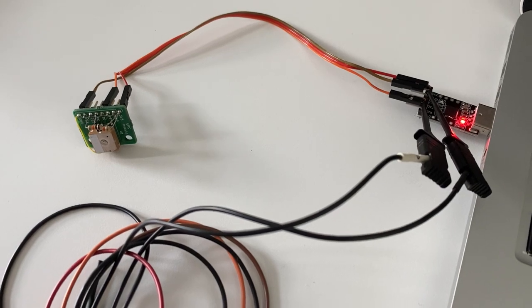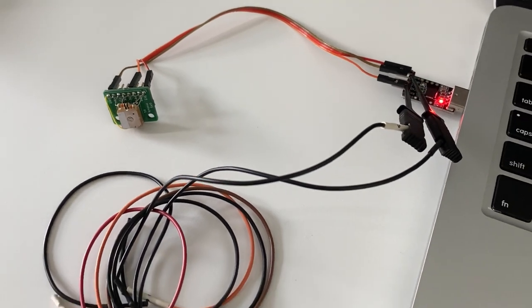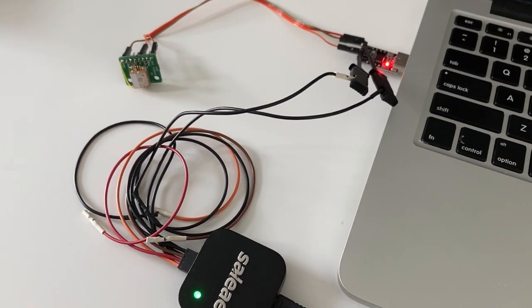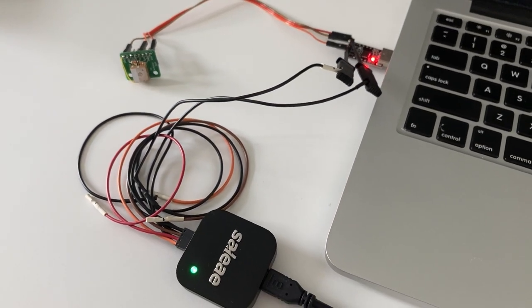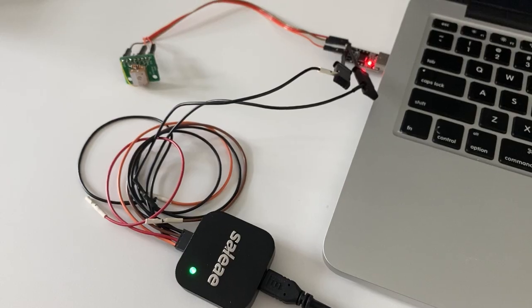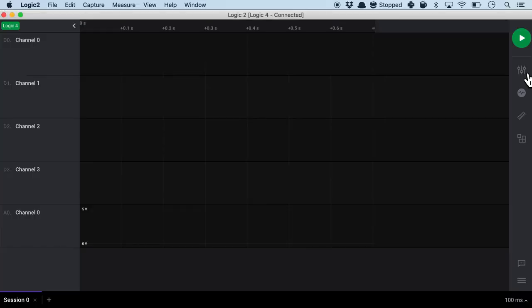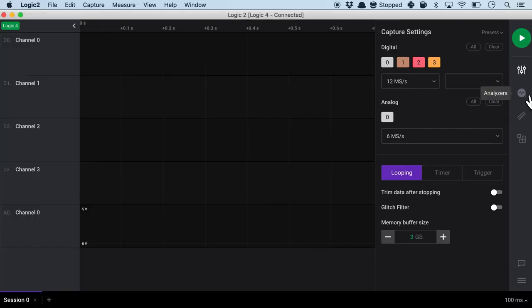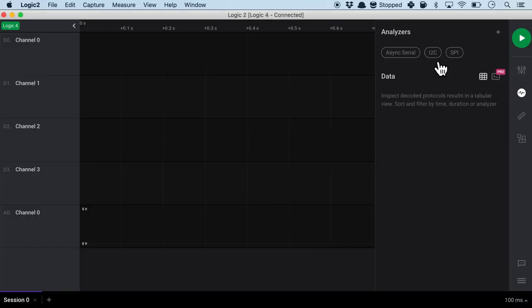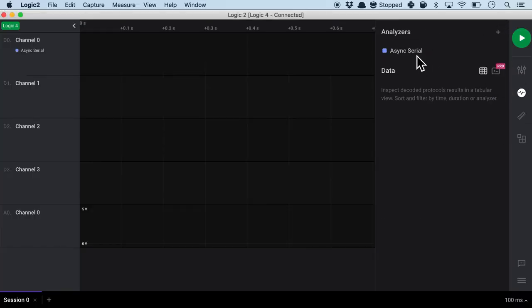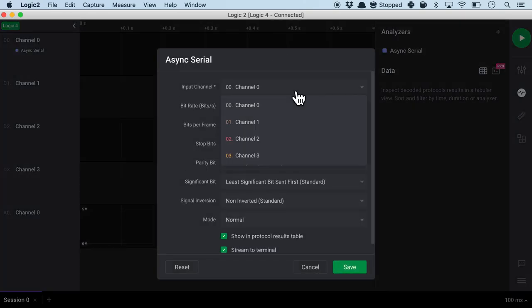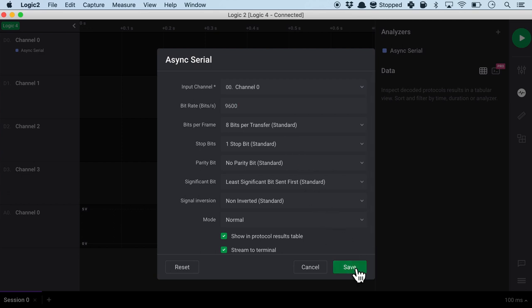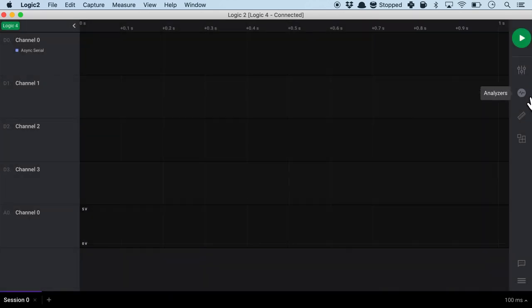So this is how it looks like basically just probing two lines, the ground and the TX RX line. So inside the logic analyzer I'll just ensure that I choose async serial and channel 0 because that is the TX RX line. And that's about it. So after saving the settings I will press play.